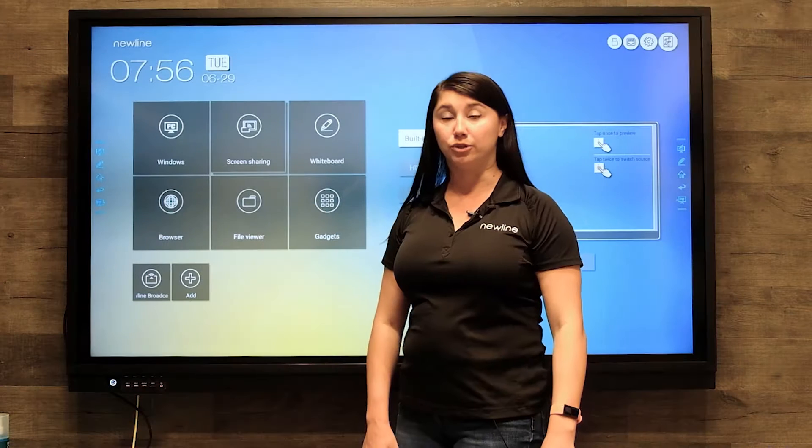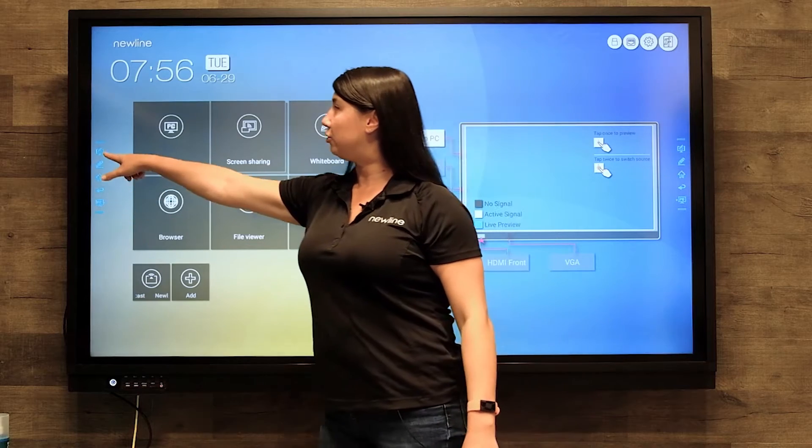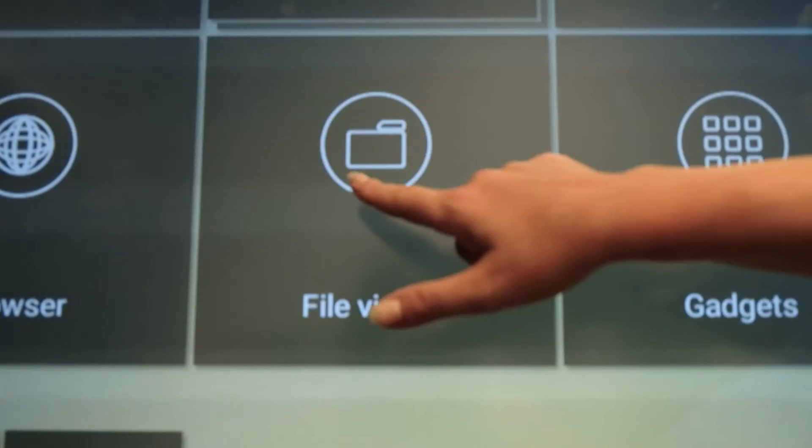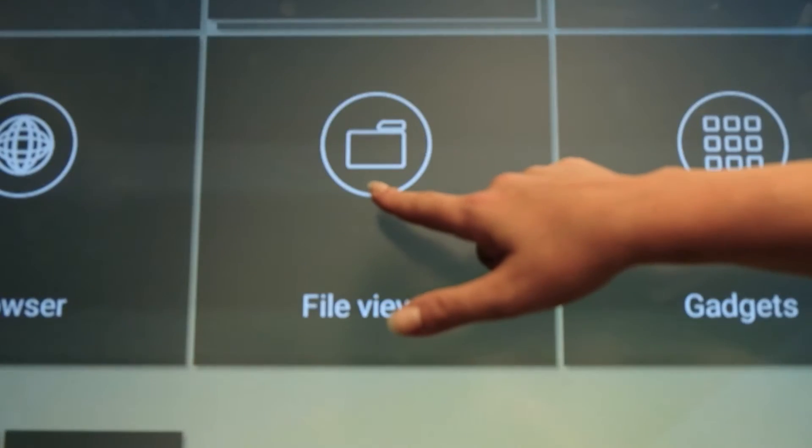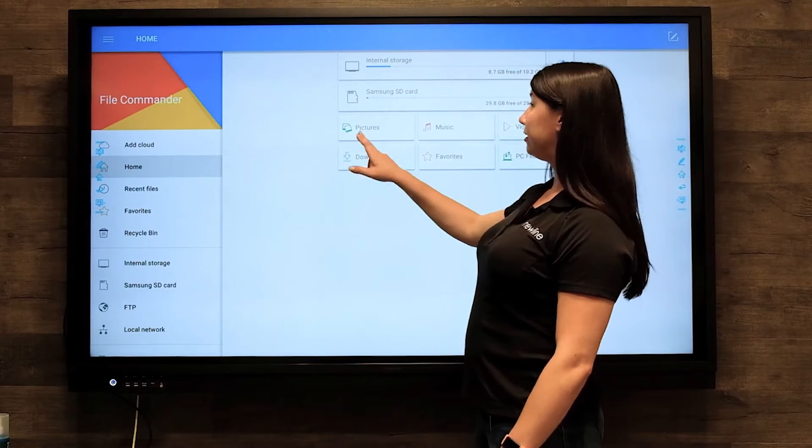Any whiteboards that you do or screenshots that you take using your toolbar will end up in your file viewer. To move those to a USB drive,